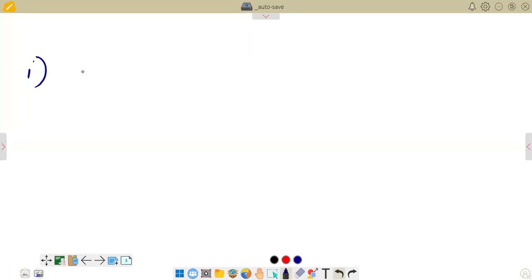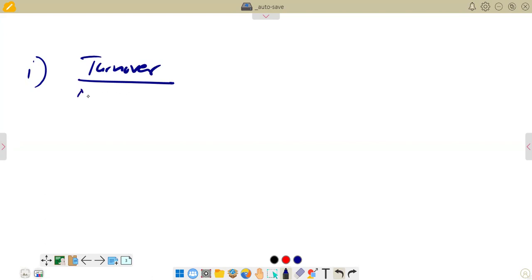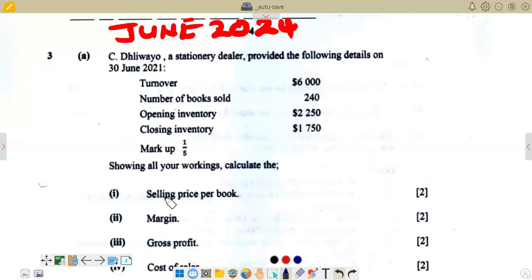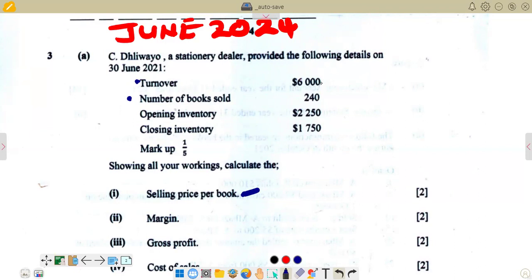The formula we are going to use is turnover divided by number of books sold. So on the first part, we are calculating the selling price per book. Our turnover is $6,000, and the number of books sold is 240. So we are going to say 6,000 divided by 240 to get the selling price per book.